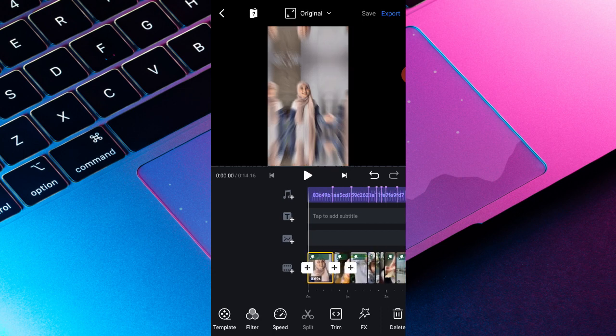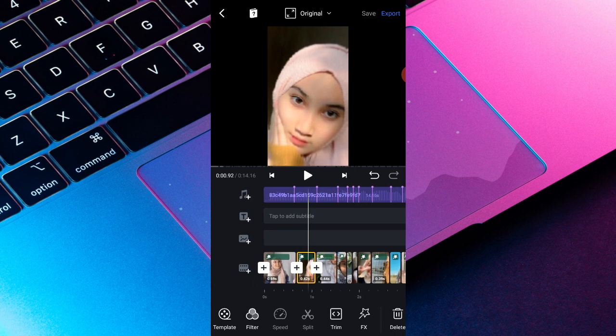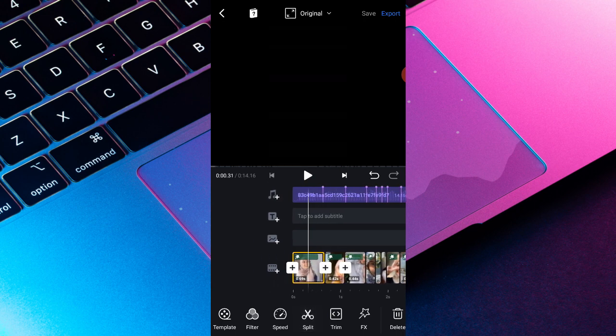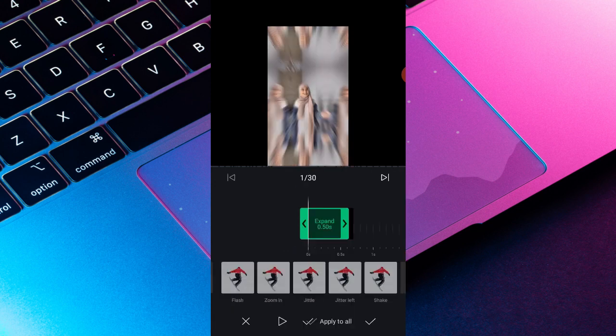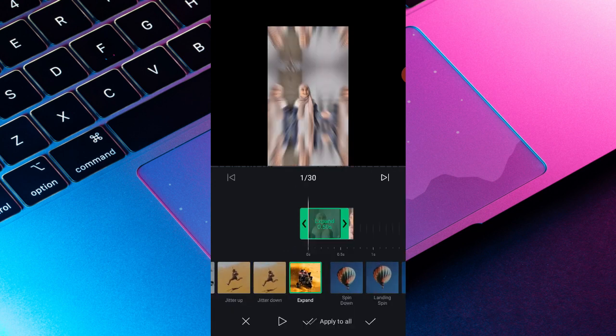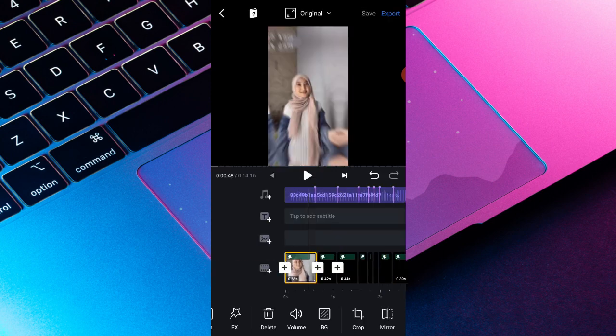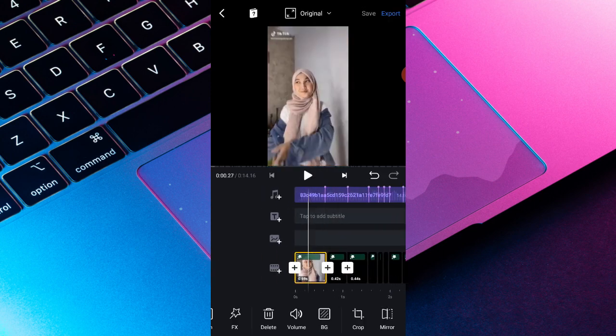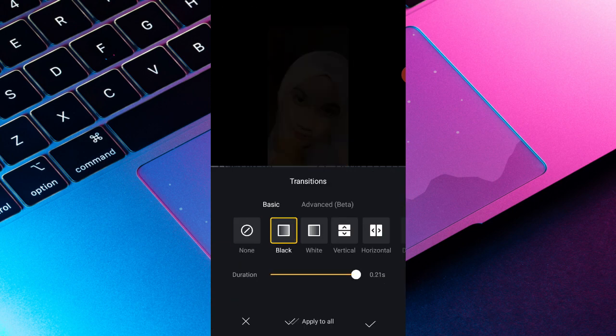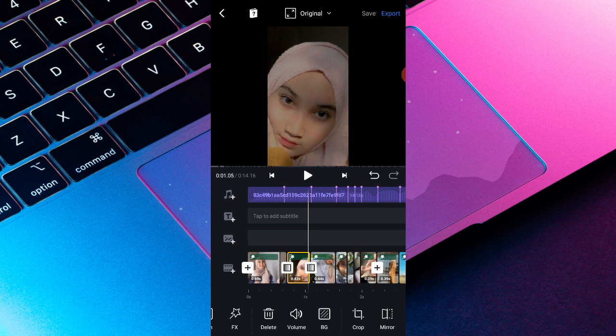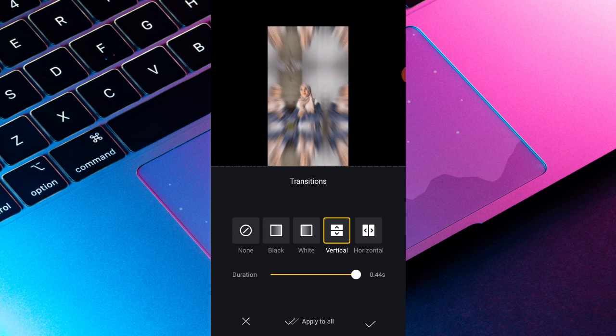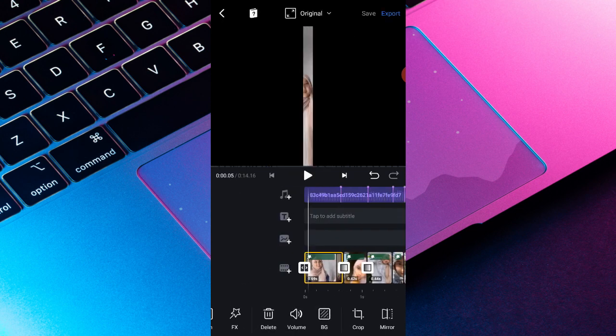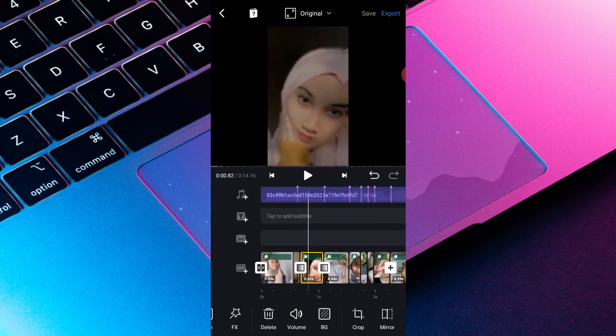Nah setelah itu saya akan mengajarkan efeknya. Di sini saya menggunakan efeknya yaitu adalah FX-nya yaitu adalah expand. Kalian expand terus apply to all aja, terus kalian checklist. Nah disini saya akan menjelaskan lagi, saya menggunakan transisi black untuk yang kedua, kedua foto di depannya. Nah disini saya bakal pakai transisi horizontal untuk efek yang pertama kayak ngebuka gitu.